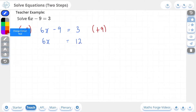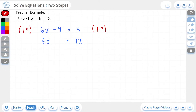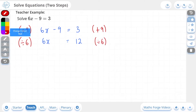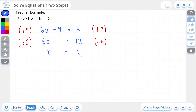Now we are one step closer to solving this equation. There is a 6 being multiplied by the x — we need to get rid of it. Since the 6 is attached to the x via multiplication, we're going to detach it using division. So we're going to divide by 6, and we have to do the same to the other side. 6 divided by 6 is 1, and 1 times x is just x. And 12 divided by 6 is 2.